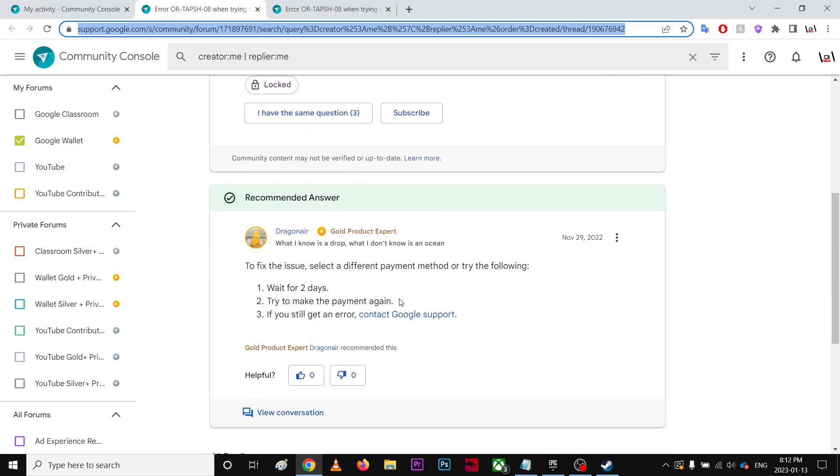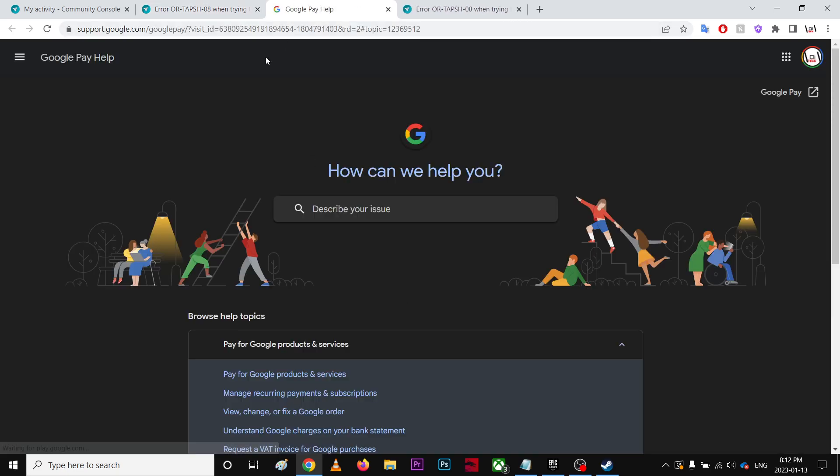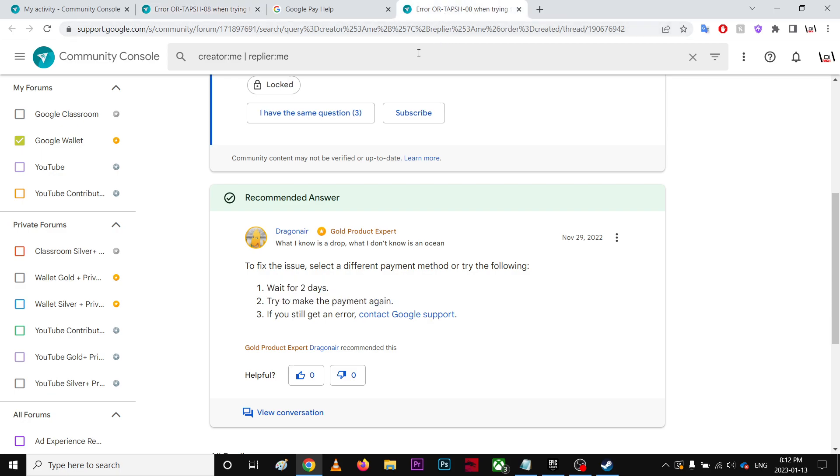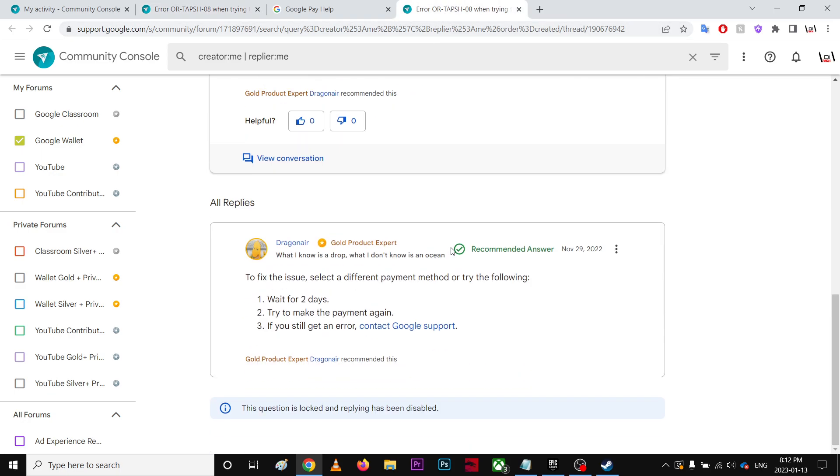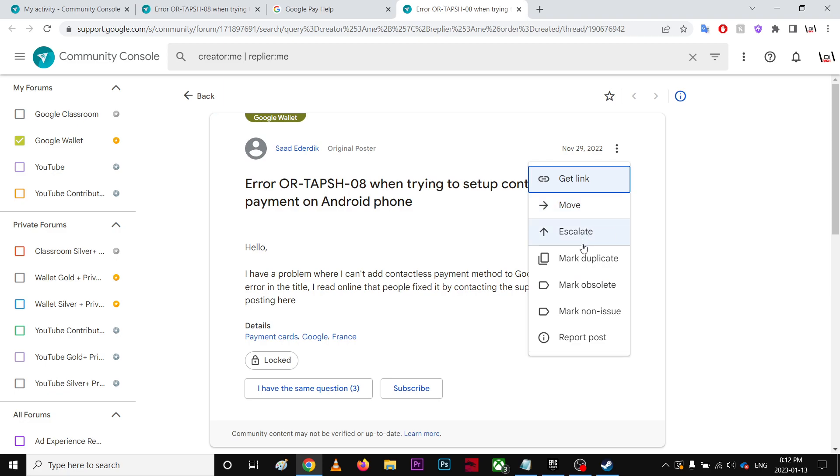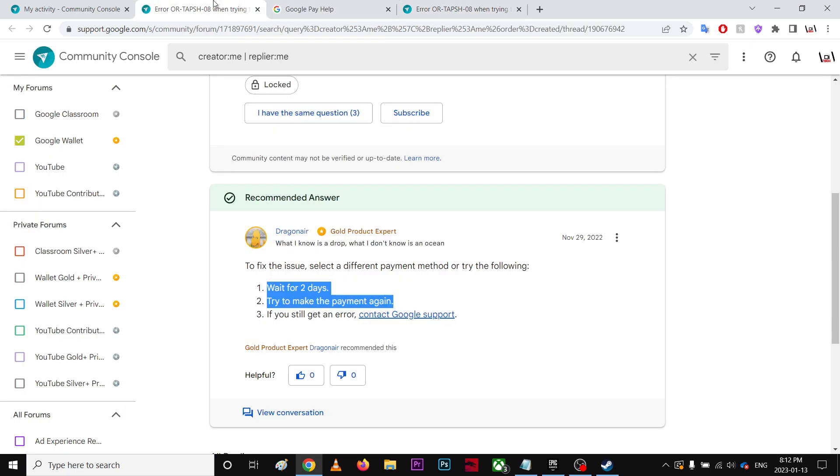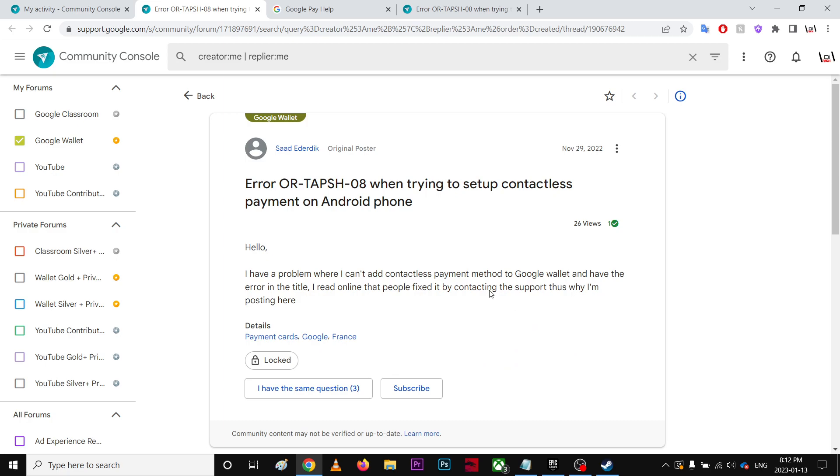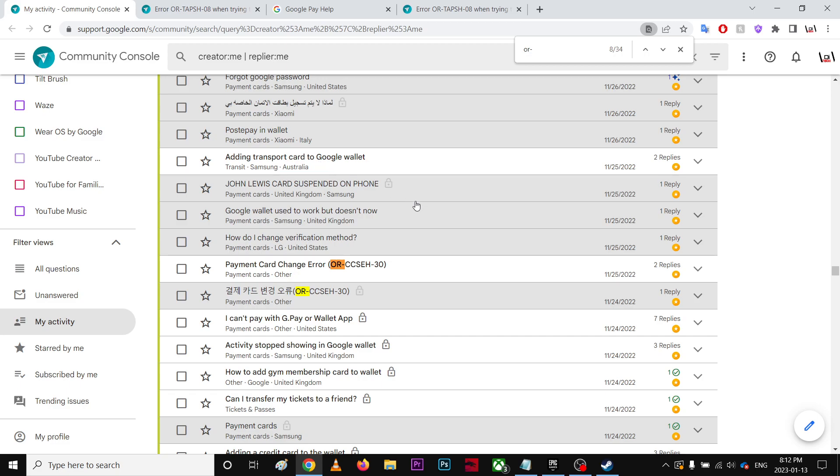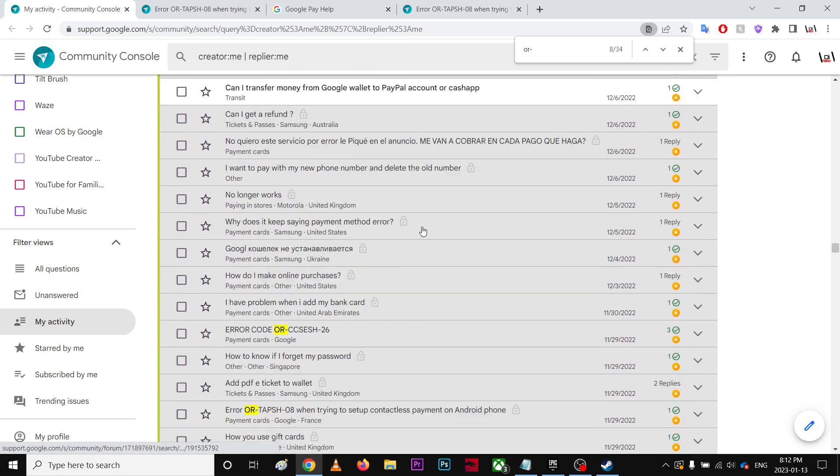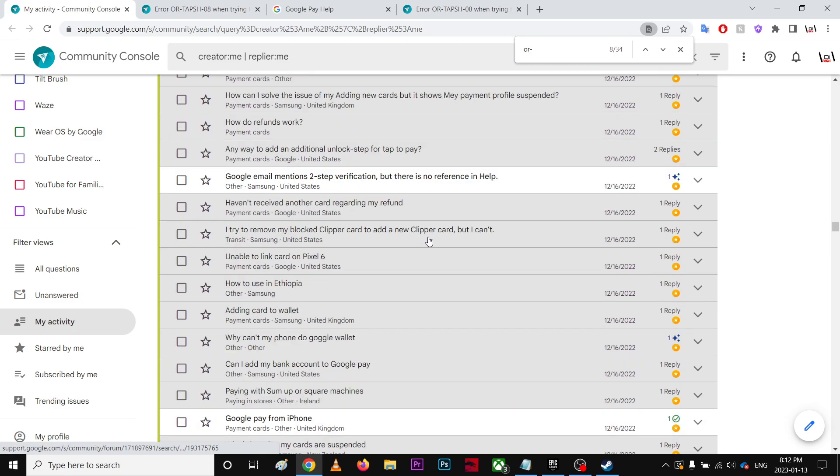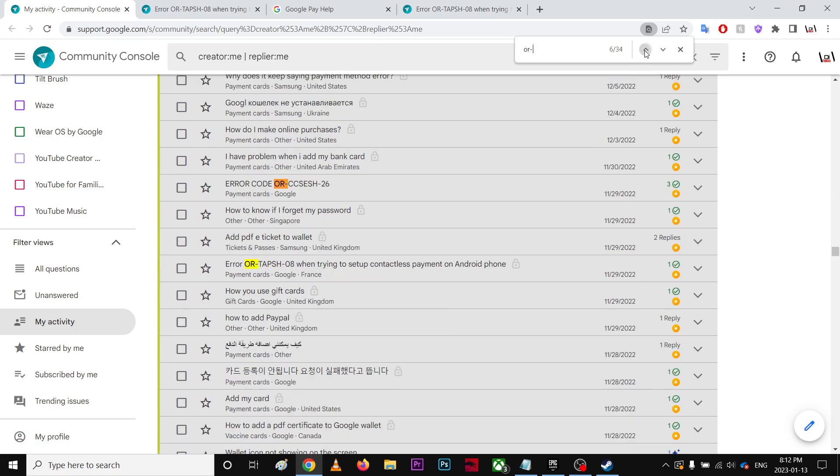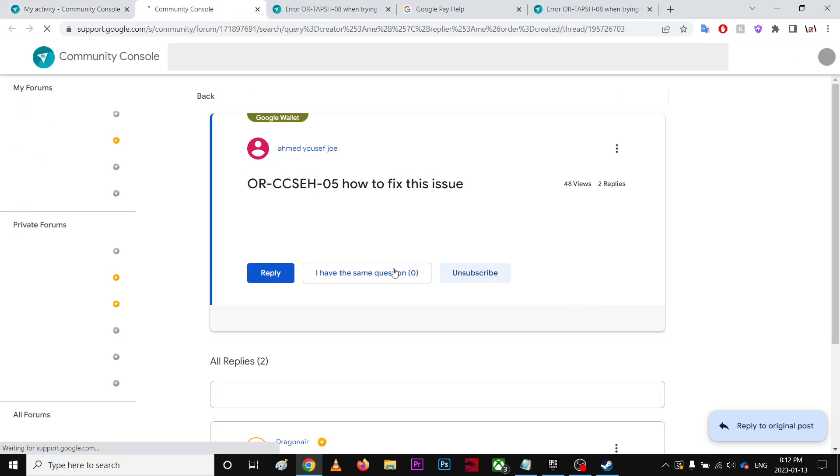So you're going to click it. This is outdated, okay, this is totally outdated. I need to find another non-outdated thread. Let's try it here.